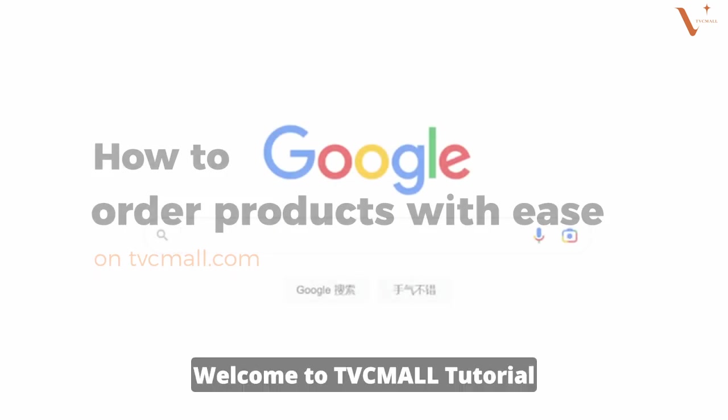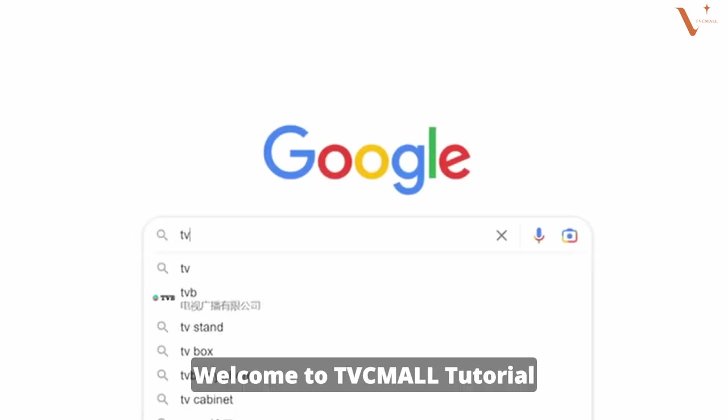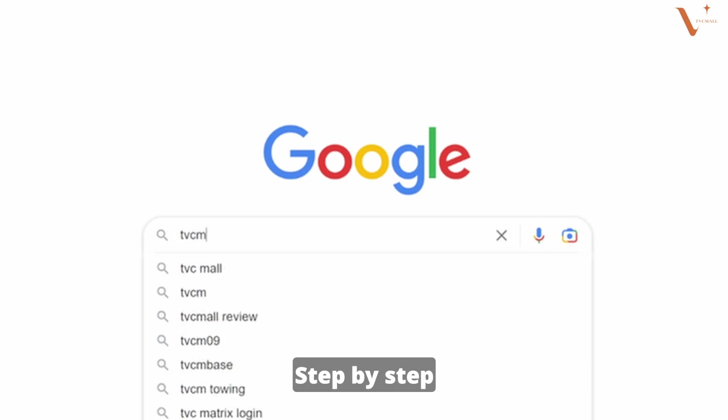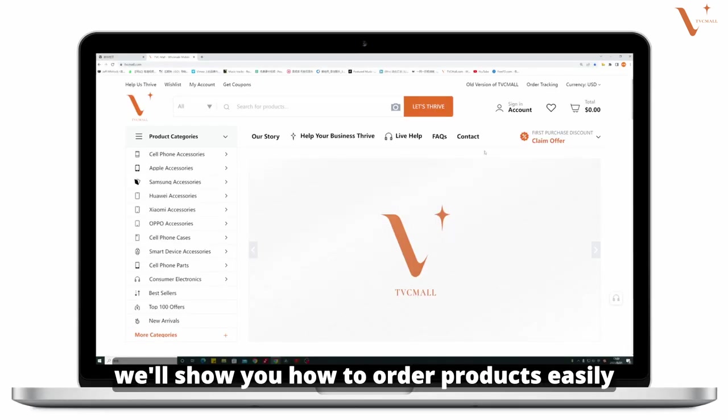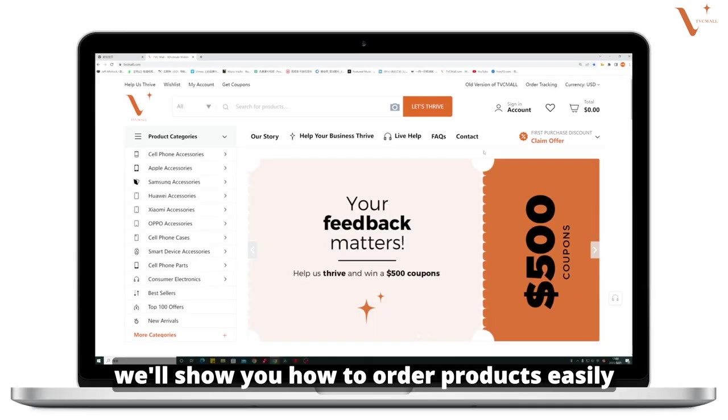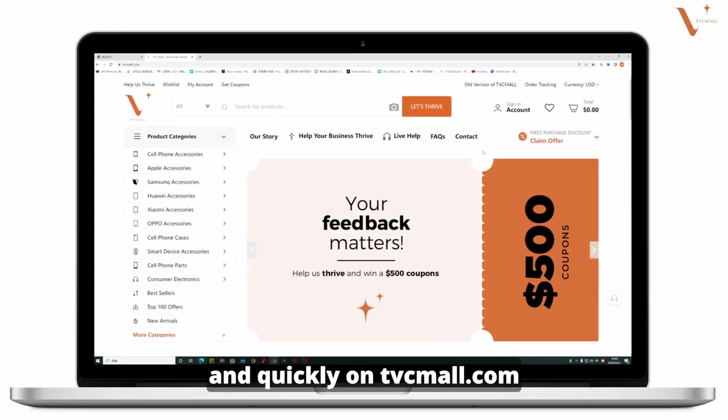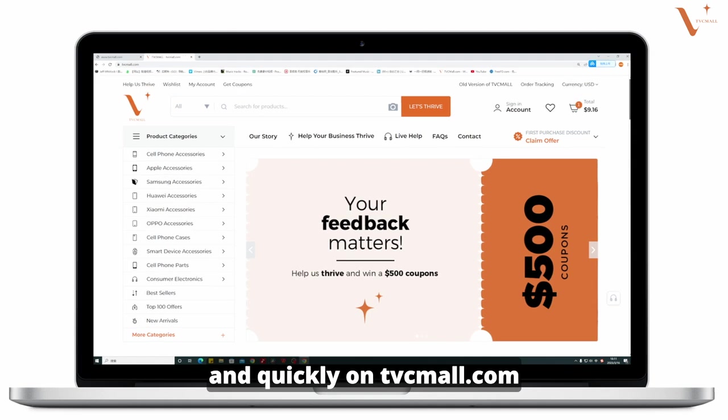Welcome to TVC Mall tutorial. Step-by-step, we'll show you how to order products easily and quickly on tvcmall.com.